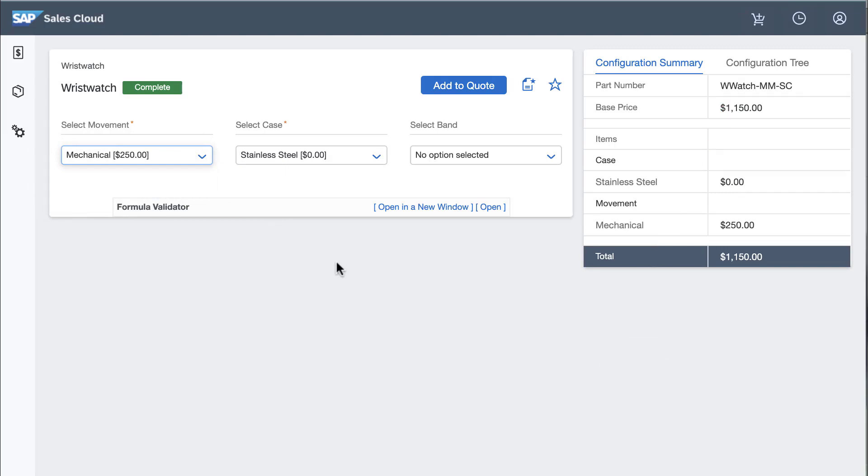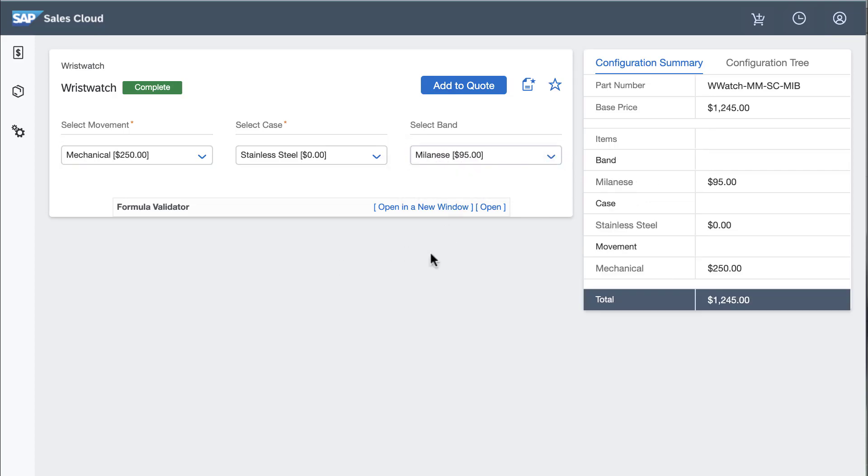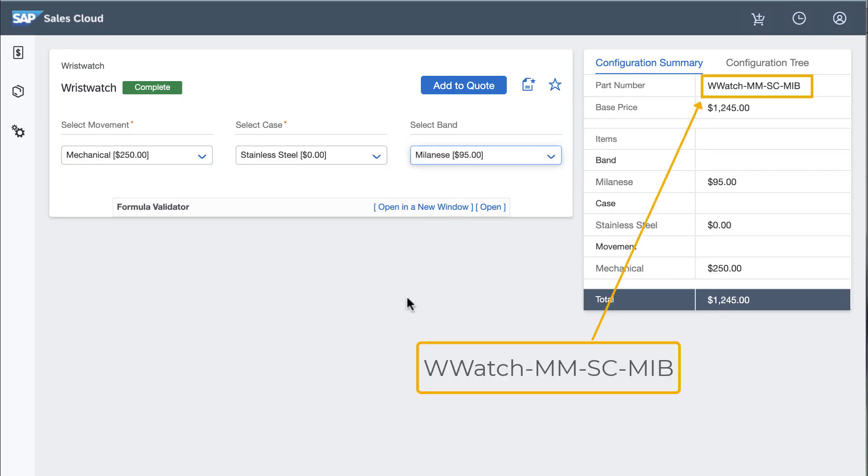I can stop here and add it to the quote or I can add a band. The part number is updated accordingly.